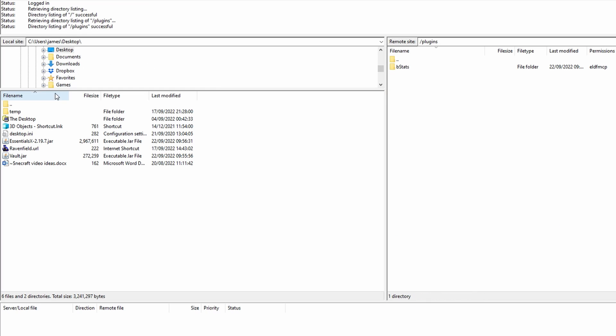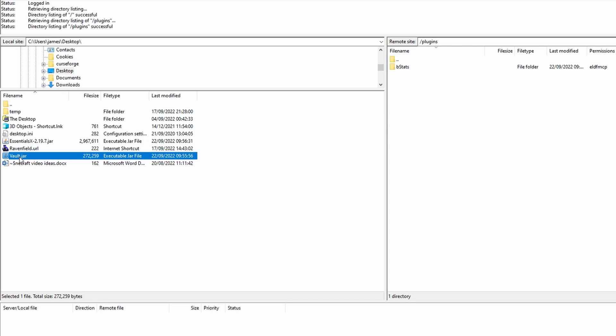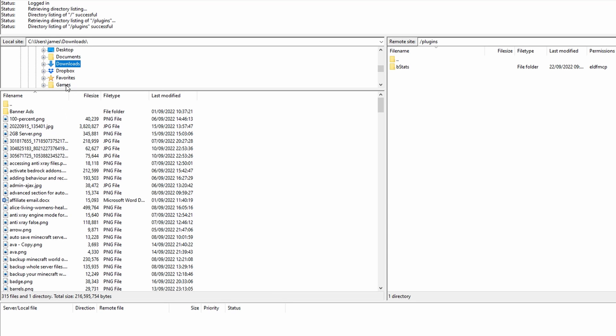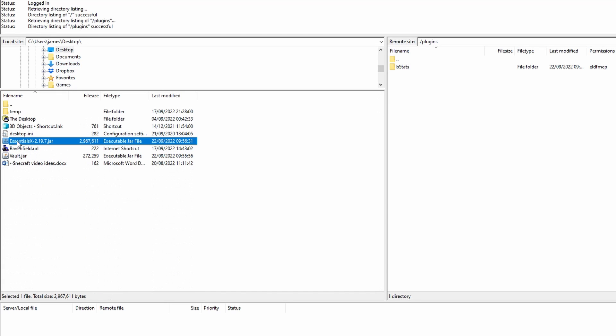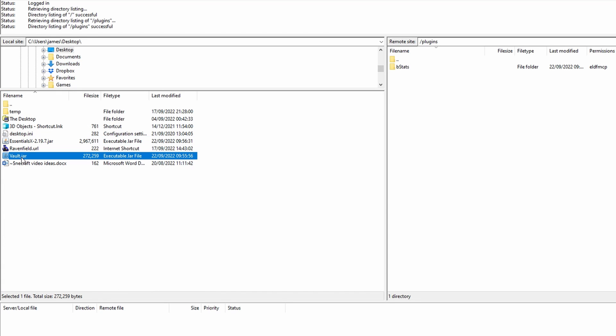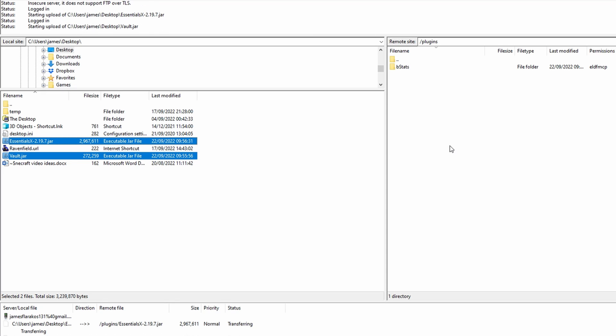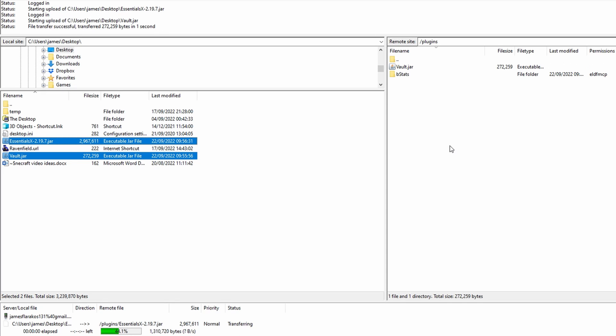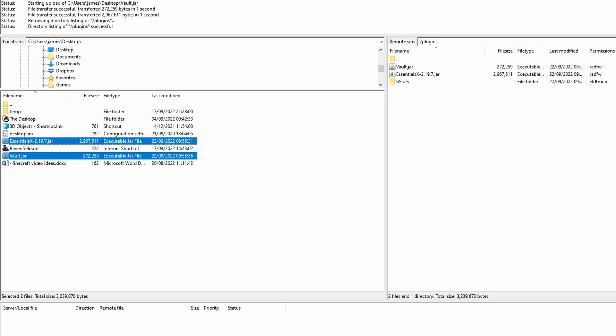Of course, we don't have any yet, but we will be adding them. On the left hand side, you're going to see the folders on your PC. So I've put these on my desktop. On my desktop, I can see that they're there. Of course, you might still have yours in your downloads folder, of which just go to downloads and you'll be able to find them there. So I'm going to highlight the two plugins that I want. So EssentialX and Vault as well. Hold control to highlight them both,